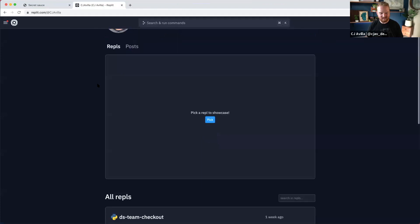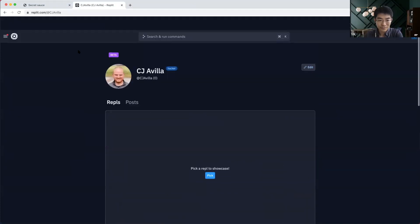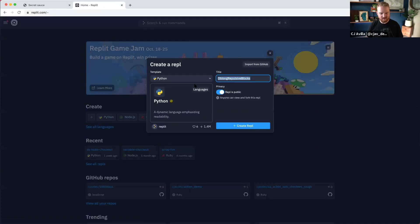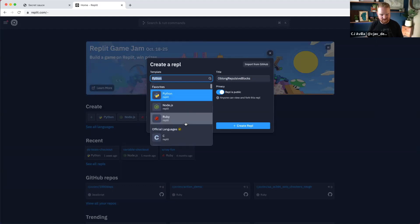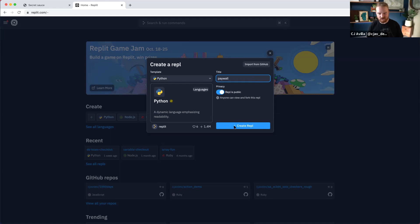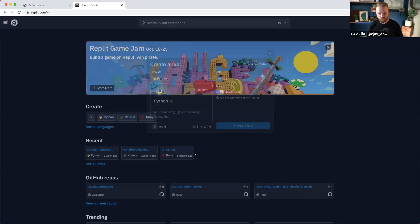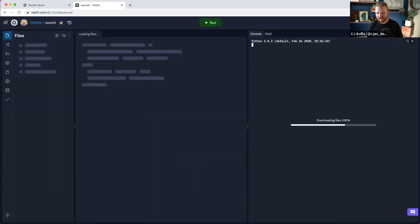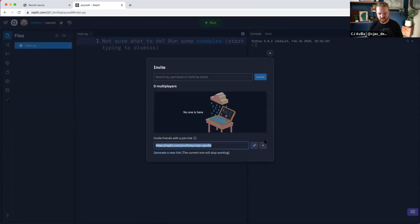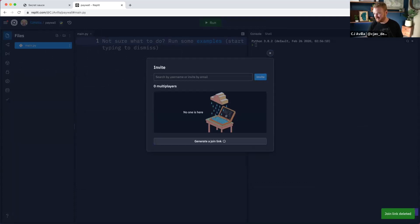So let's get into it. I'm on Replit, looking at my profile. I want to create a brand new Replit using Python — Python will work for Flask. We'll call this 'paywall some content.' One of the really cool features of Replit is that you can invite people to join, so I'm going to create a join link and send that over to YK so we can hack on this together.